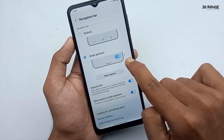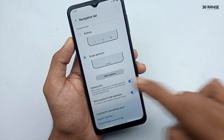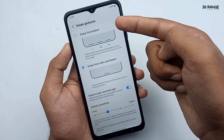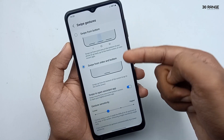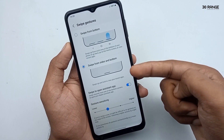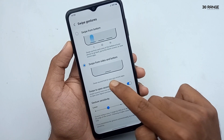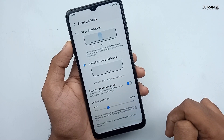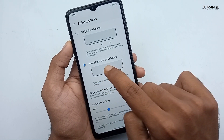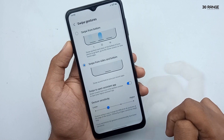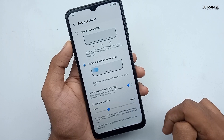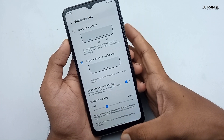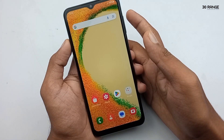The gesture method has two options. Click on the more options button to view them: 'swipe from bottom' and 'swipe from side and bottom.' If I enable 'swipe from side and bottom,' you can see a preview here. To go to the home screen, swipe the screen from the bottom like this.